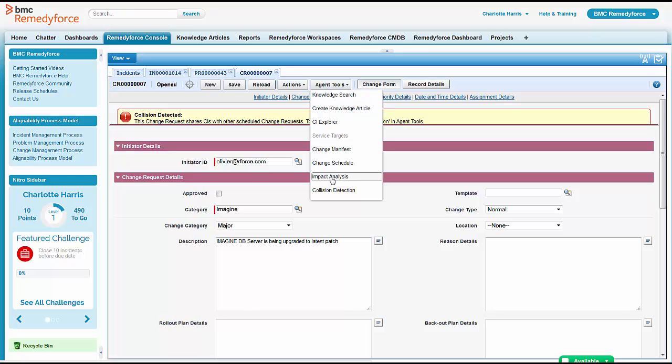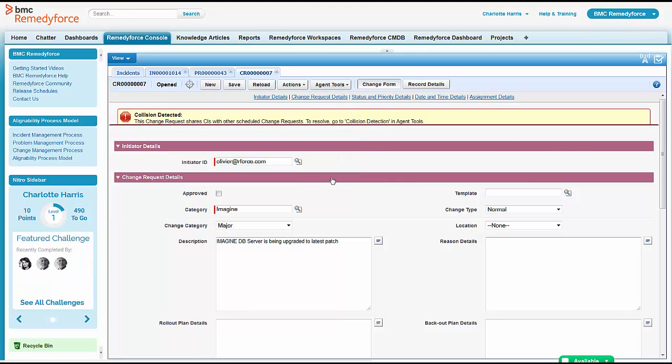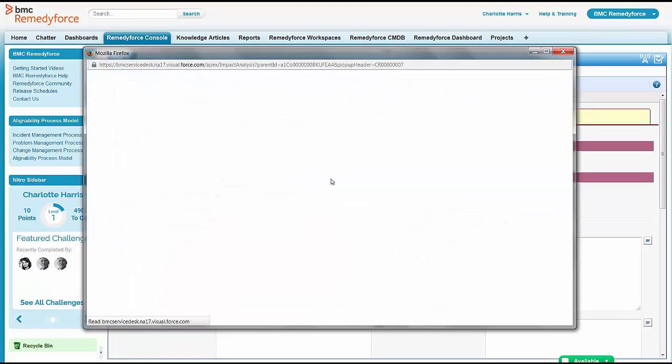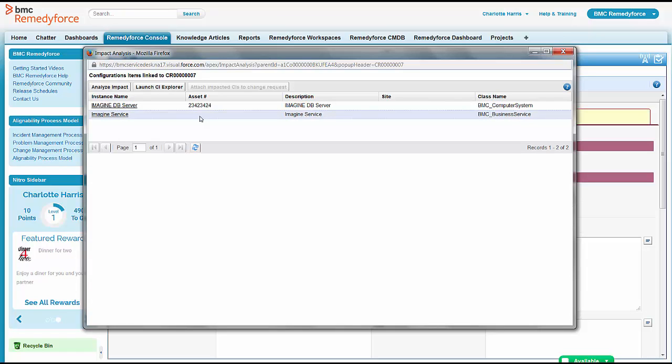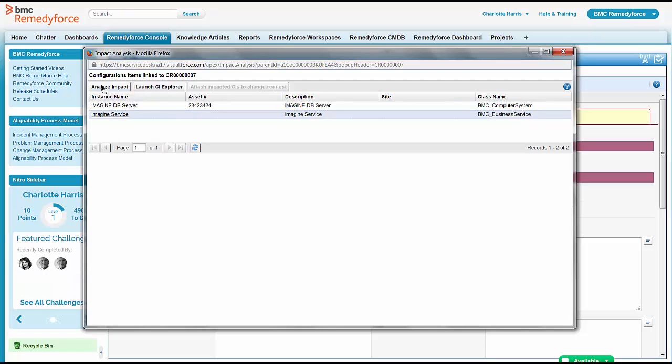So she can do impact analysis from here herself because it's part of the tool. This is also important to her when she goes to that meeting later, because when she talks about the Imagine system being down, having problems, is it going to impact anybody else? There'll be more than one business service owner in that meeting and they're all anxious about that.